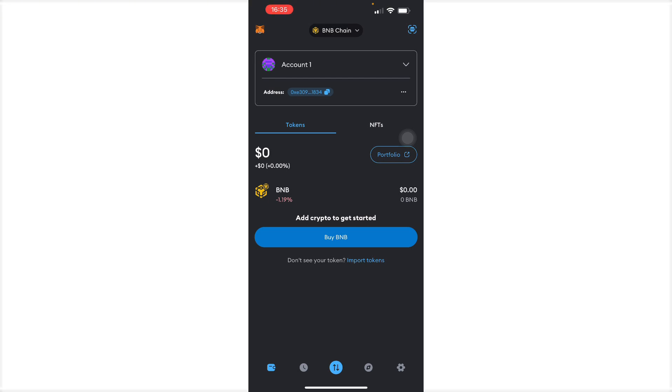So basically that's it, that's how you send Solana into your MetaMask. If this video was helpful, please hit the like button and don't forget to subscribe.